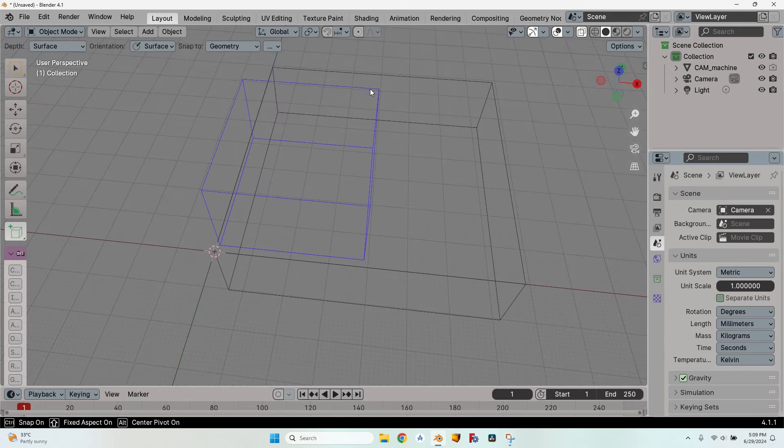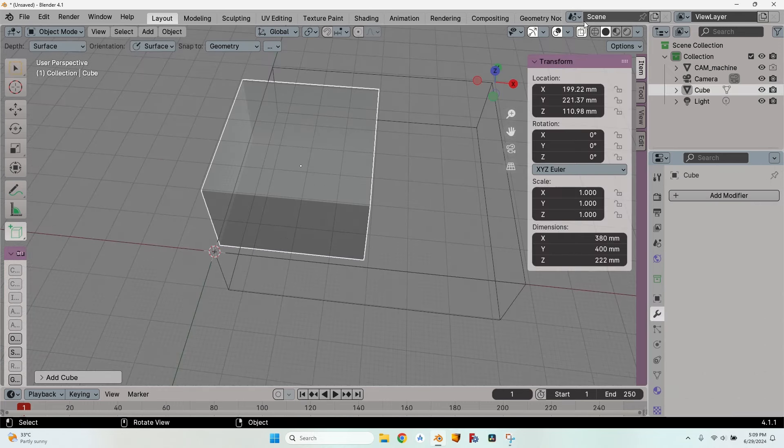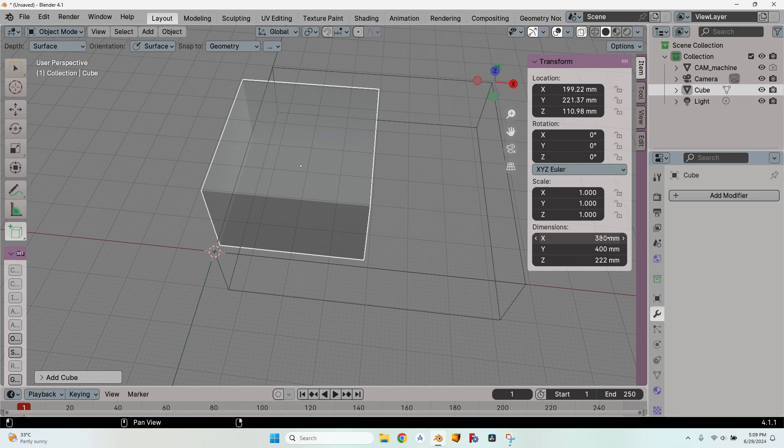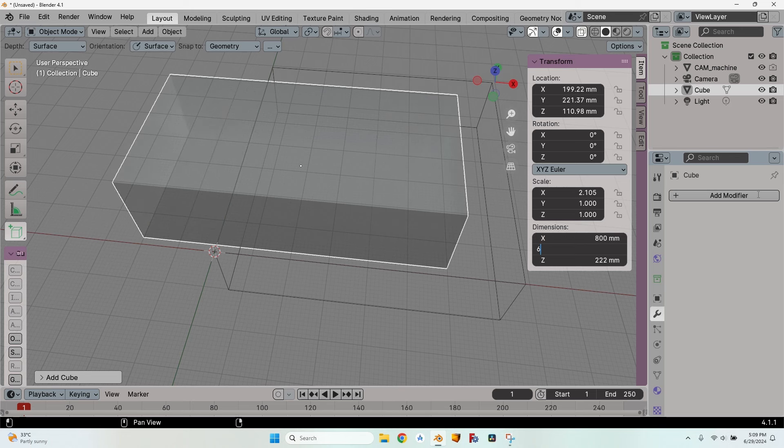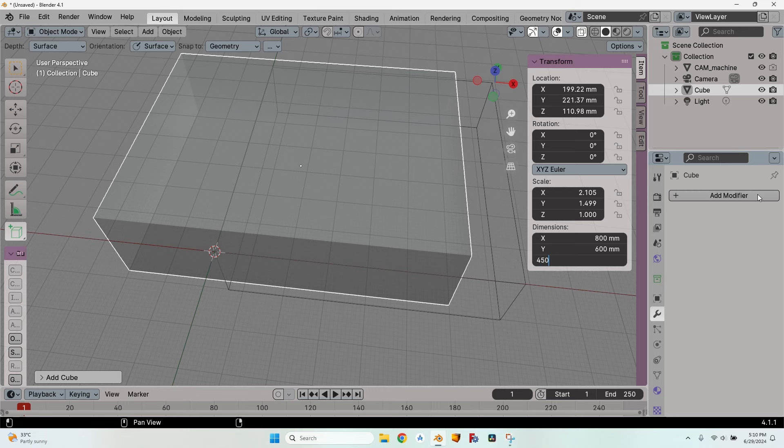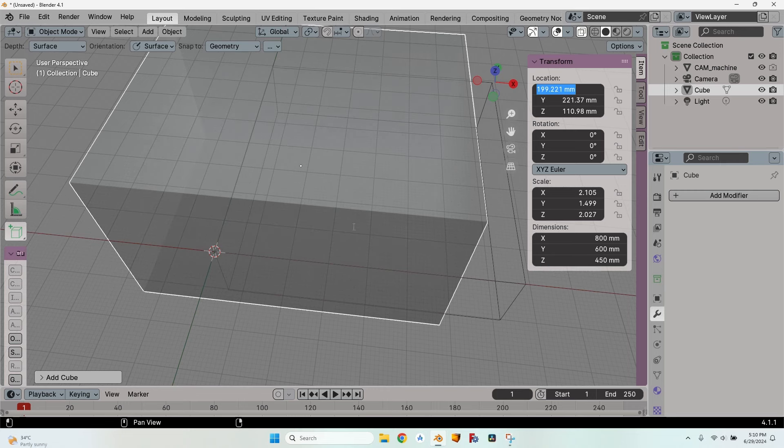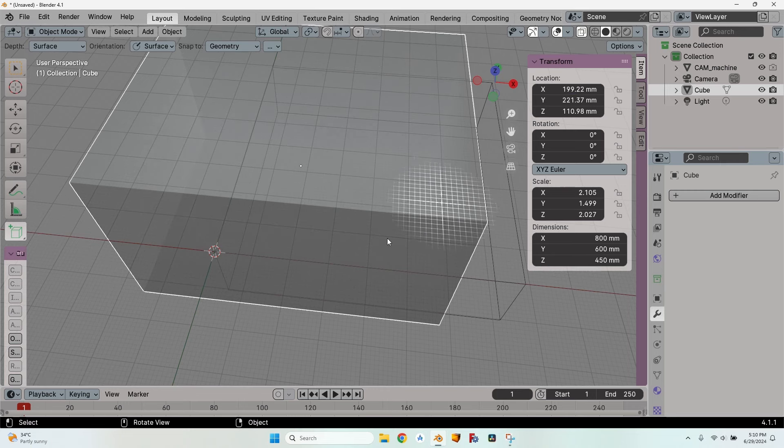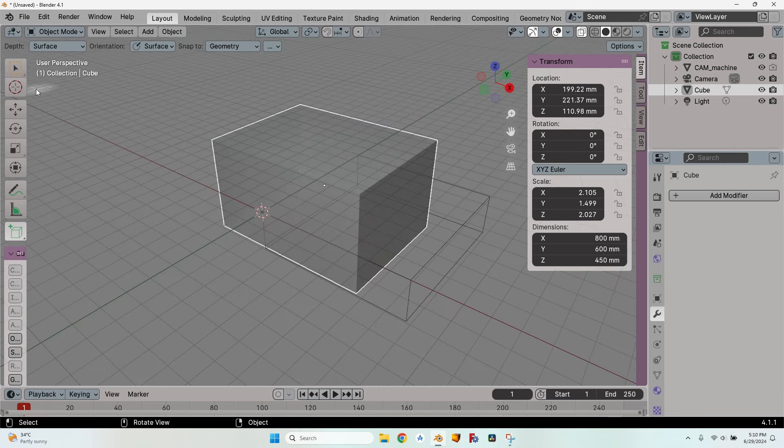So let's draw a cube, press N to show the transform menu and let's give it some dimensions. We are going to work on this cube in order to get the shape that we want to cut.